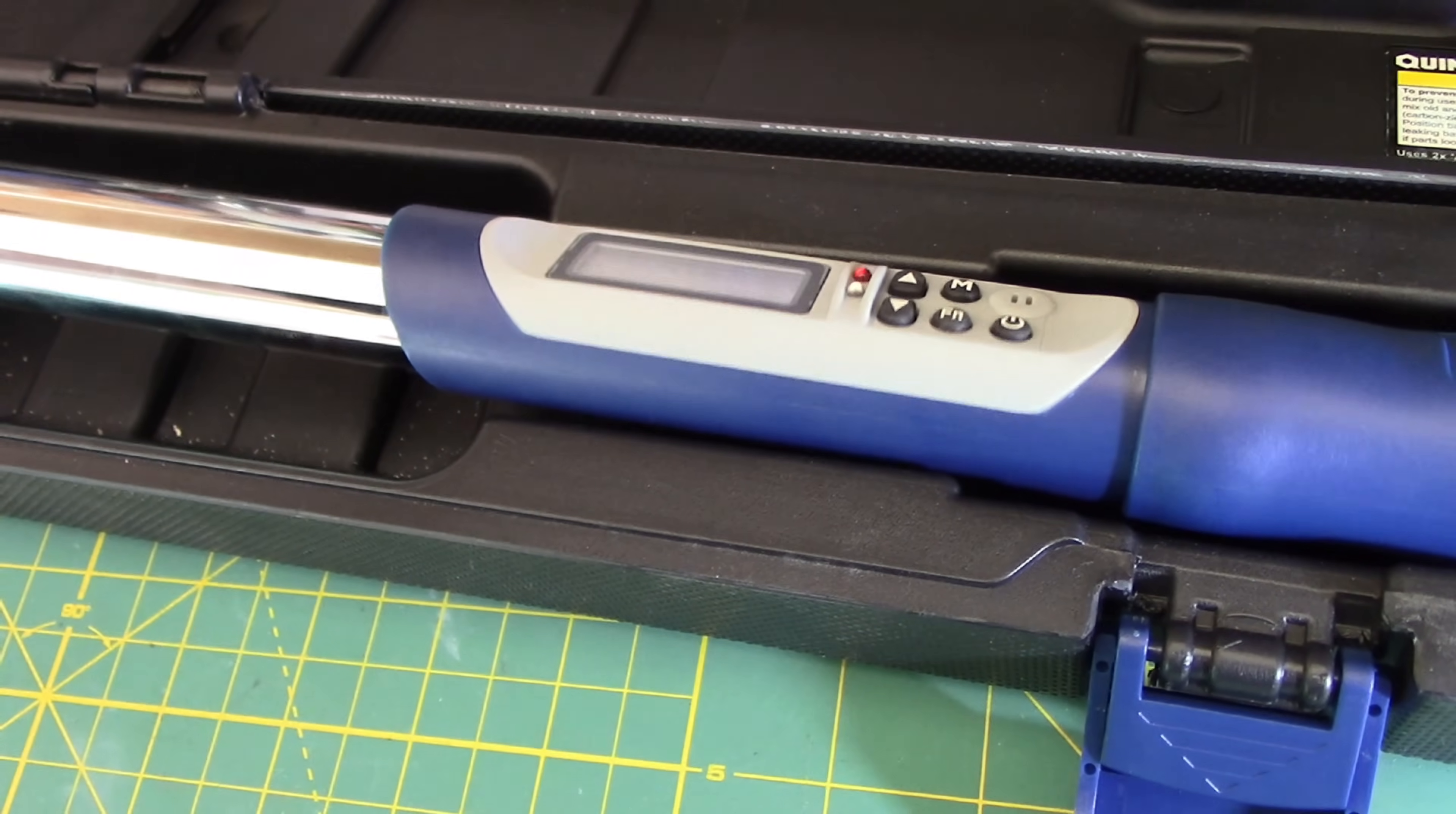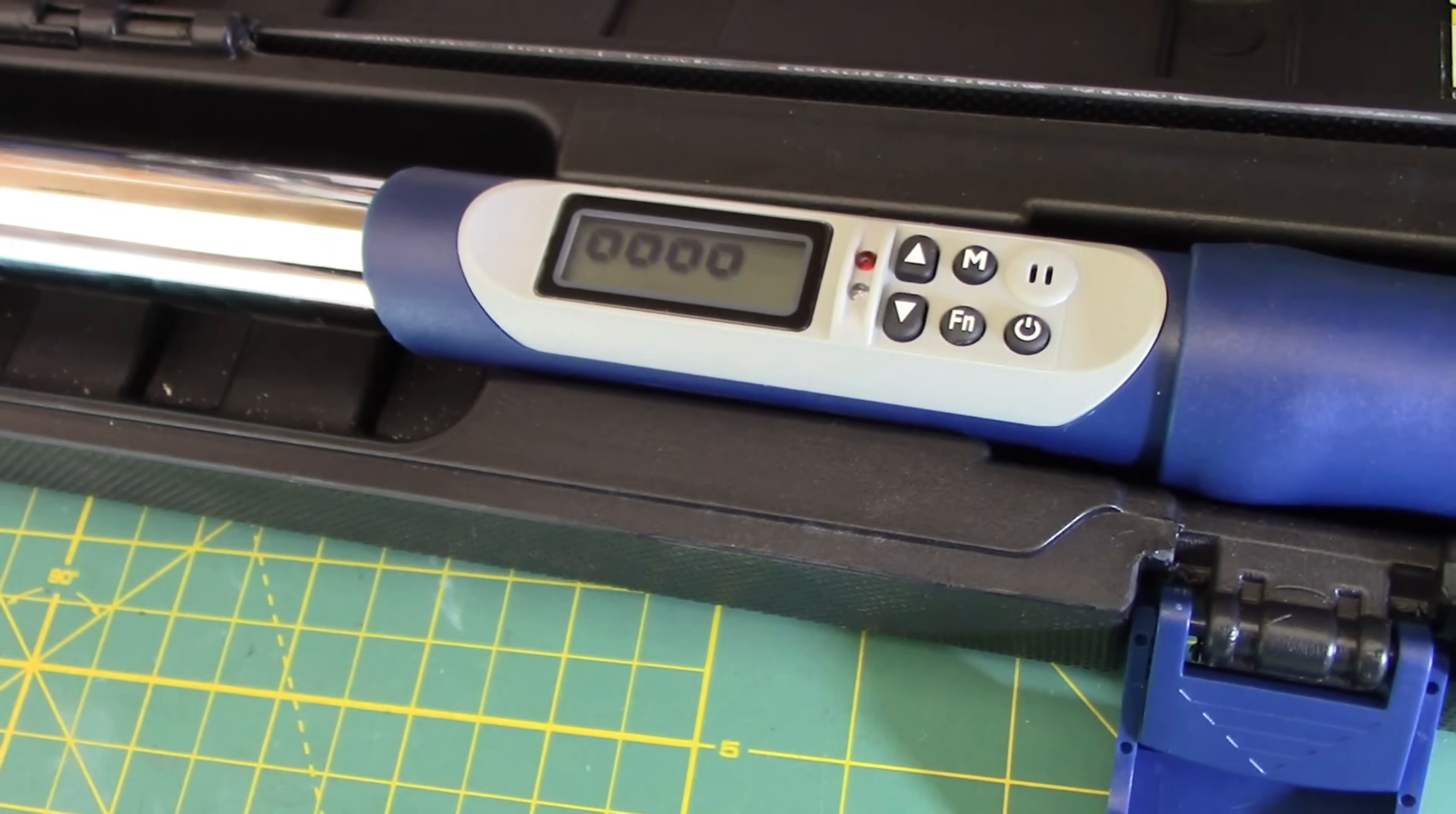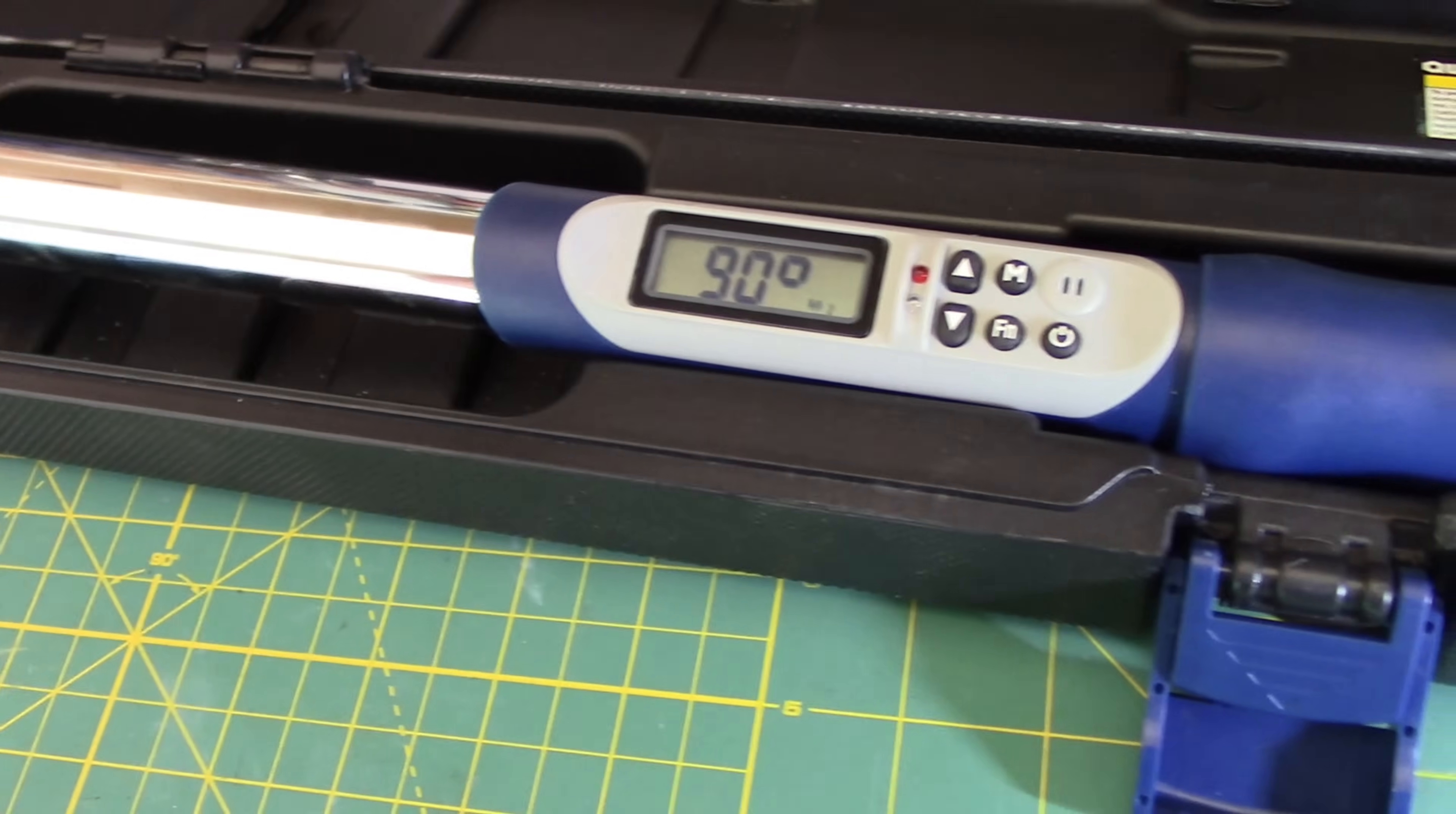So please ensure that this is laying flat on a flat surface. You can see it does not like that movement. But as soon as it's laying flat and not moving, it doesn't have an issue.